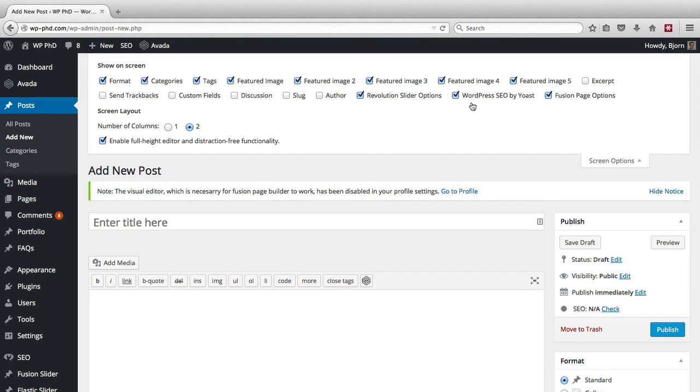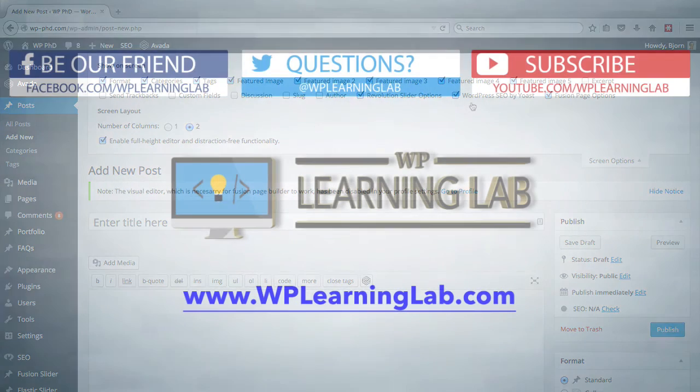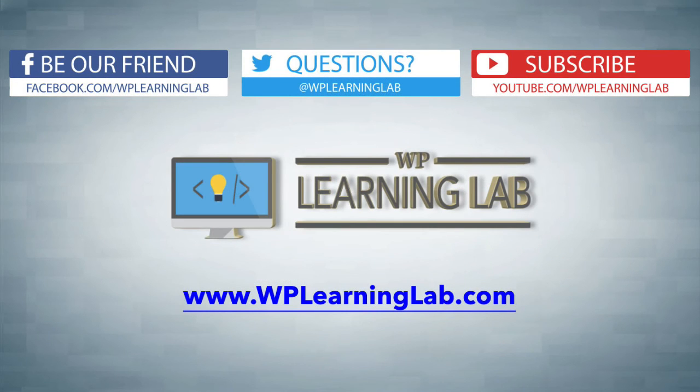So in this video, we learned about the WordPress screen options and the fact that the screen options tab is throughout the WordPress admin. And on every page, it's different. And I hope this video helps you.